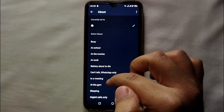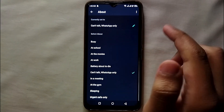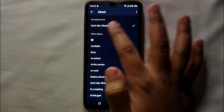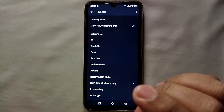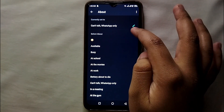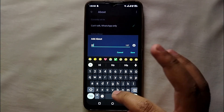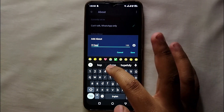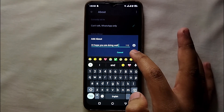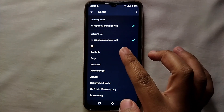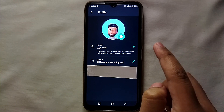Here I'm selecting 'Can't talk, WhatsApp only.' I clicked on it and you can see at the top it is now saved as my current About or bio. To change it, click on the pencil icon, tap on it, and type whatever you want — a quote you have in mind, a song lyric, or add smileys — then just save it and that will be uploaded as your current profile.